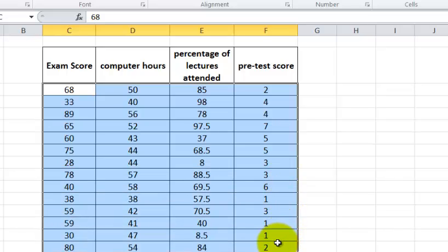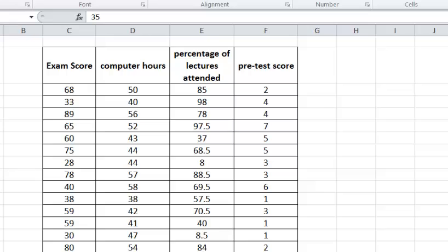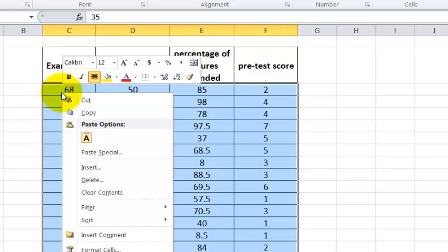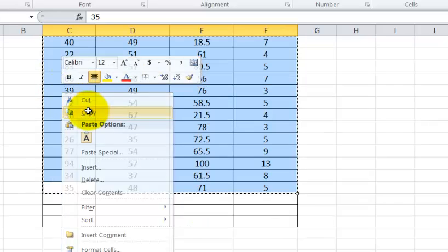Okay, so highlight all the numbers. Hold on. Alright, so I highlighted just the numbers, no letters. Okay, so you're going to right click, copy.